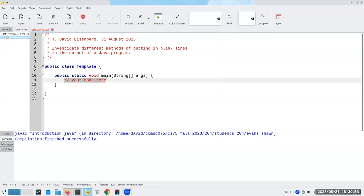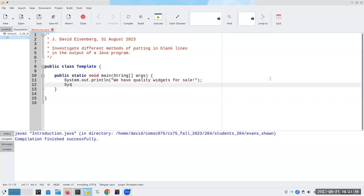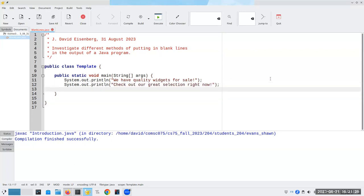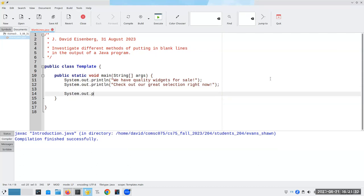Let's have a few lines of text. Let's say we're doing an advertisement of some sort. We have quality widgets for sale. And then the next line will say, check out our great selection right now. And because it happens to be Labor Day, I want to put in a blank line before the line that says P.S., we have 10% off on our Labor Day sale.